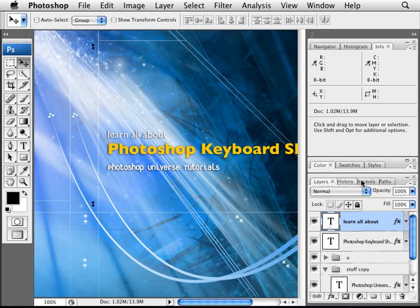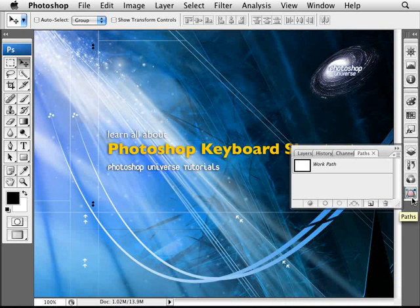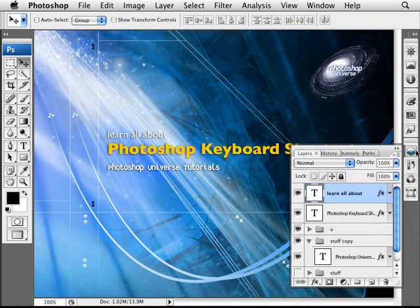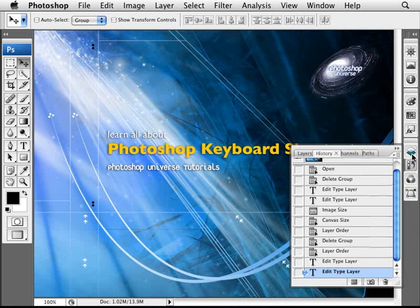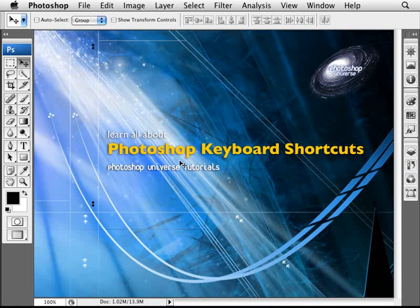Now I like to switch between these things. And I also like to keep my dock here not expanded. So I like to just be able to click on my layers right here and then go to my history if I need to. Now instead of having to go here and click on this stuff, I like to actually have a keyboard shortcut.